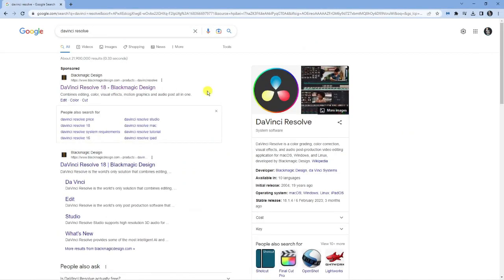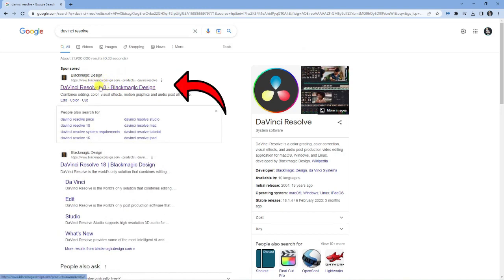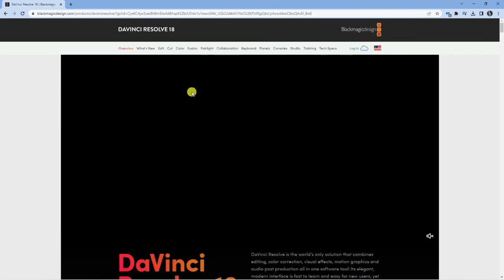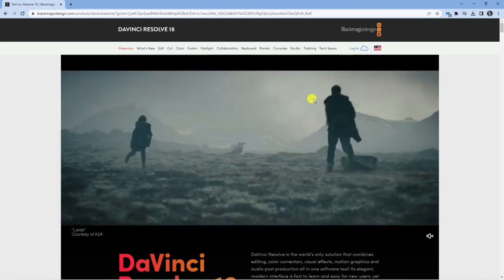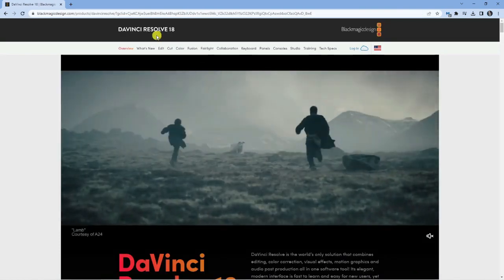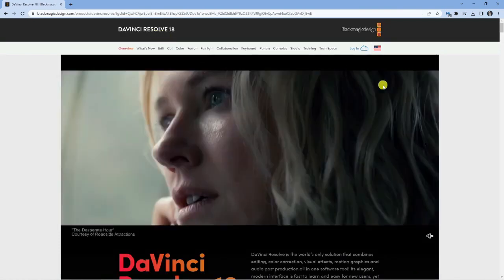From here, come up to the top of the search results. It should be the one at the very top, so make sure you come across to this website here, give that a click, and that's going to take you to the direct page for DaVinci Resolve 18.